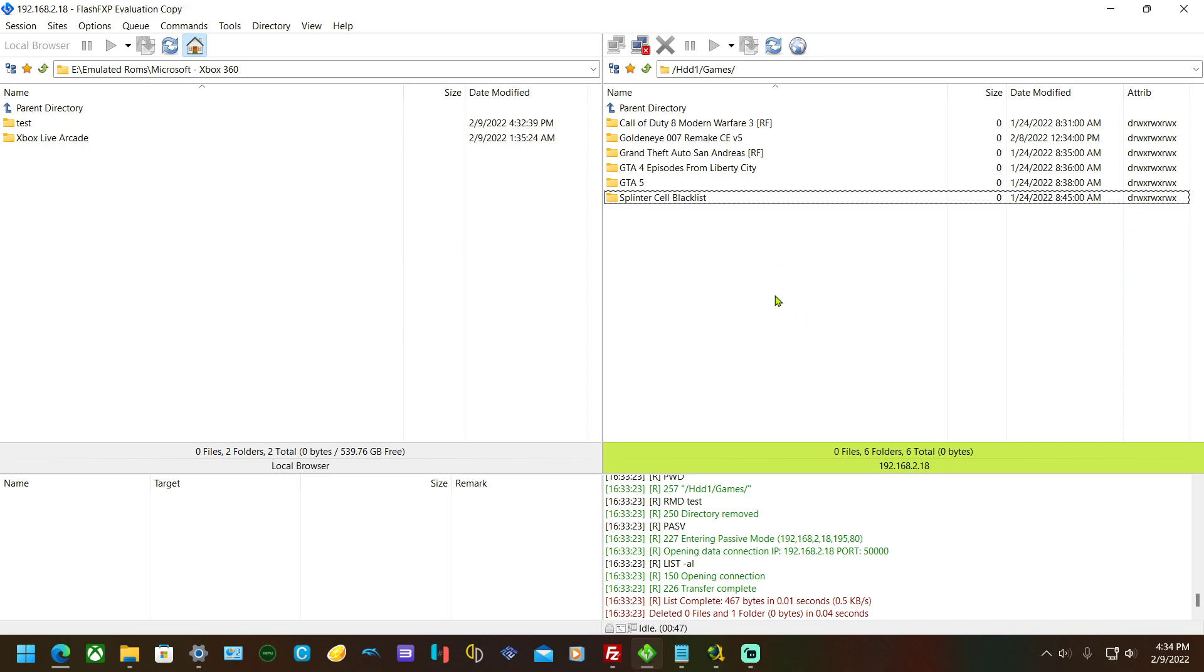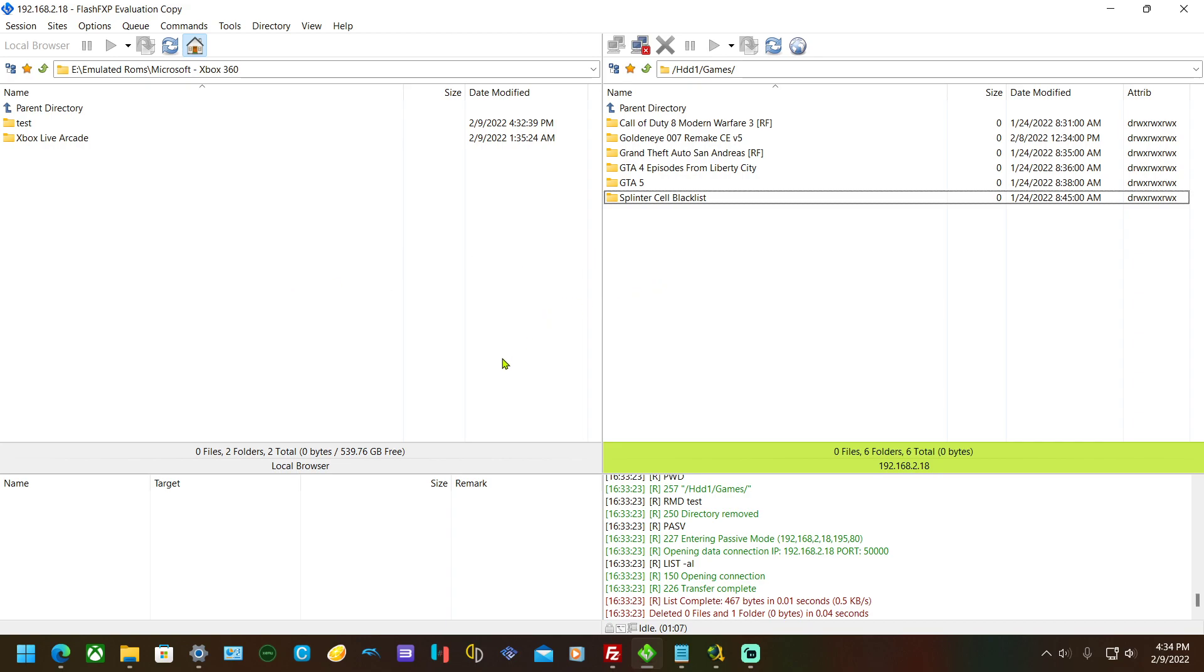There's also Xbox Neighborhood app you could use, but I think that's way too slow and a lot of setup for nothing. I prefer this because you can see the transfer speed and all that, whereas Neighborhood is just annoying.